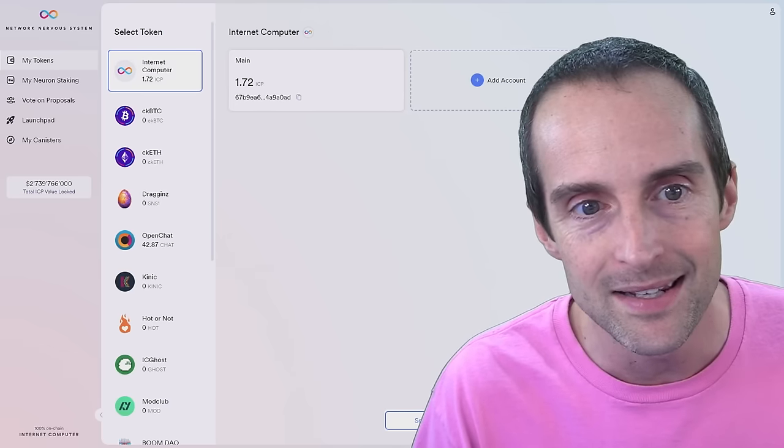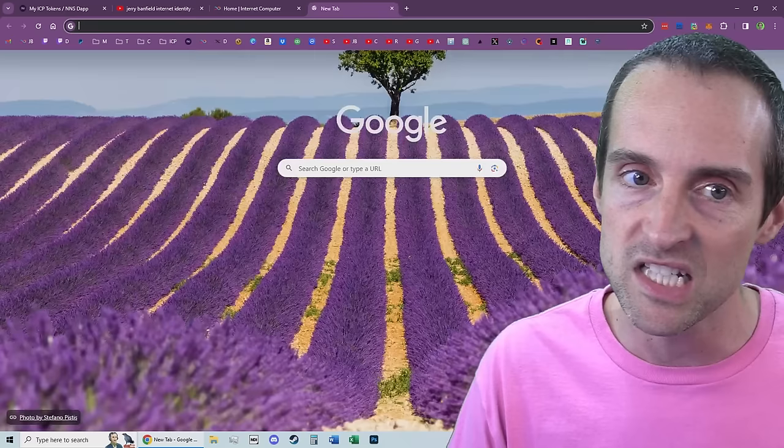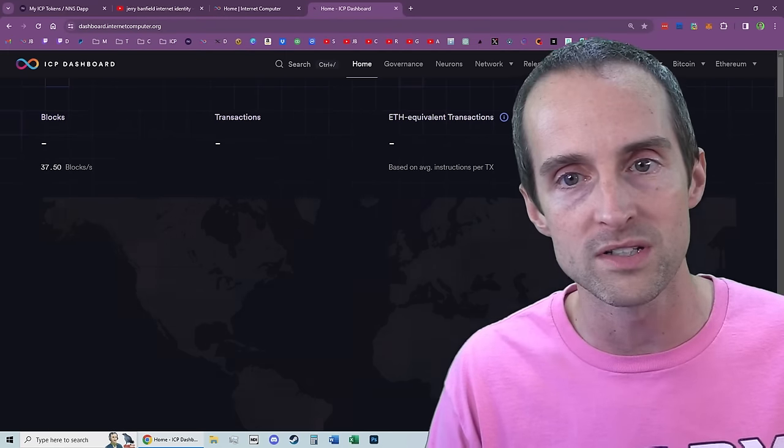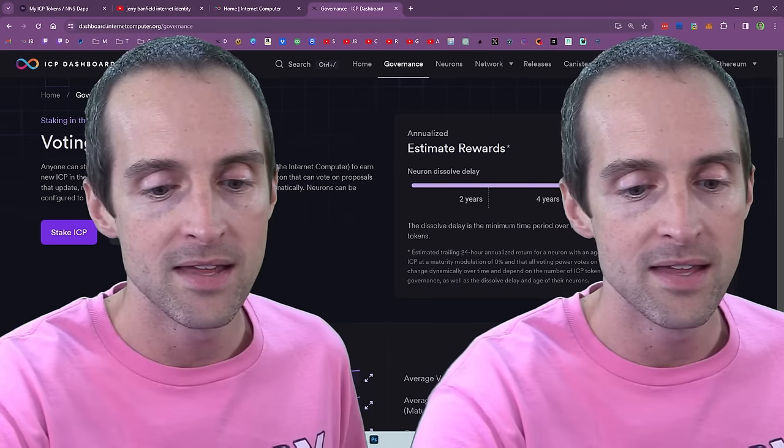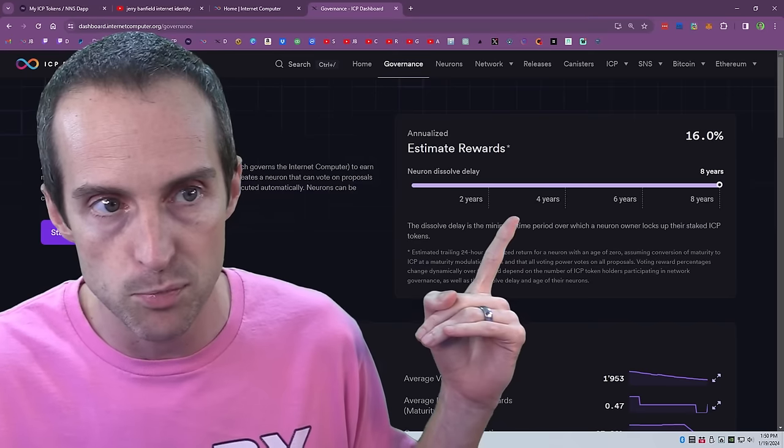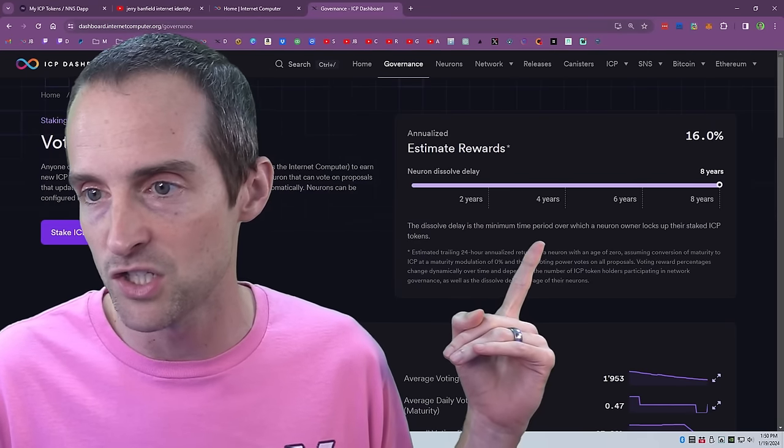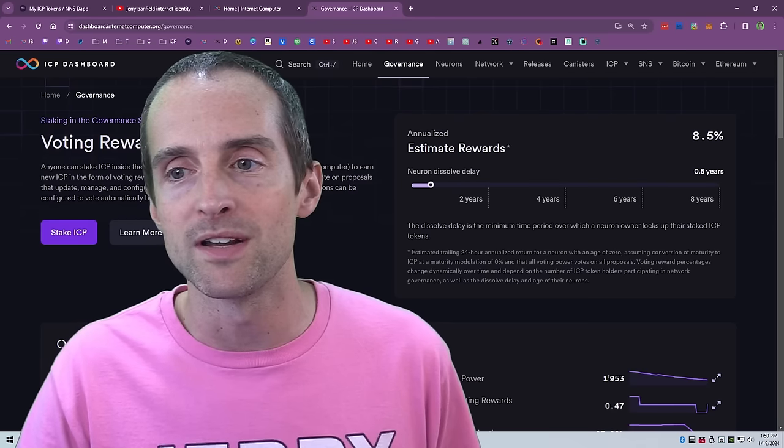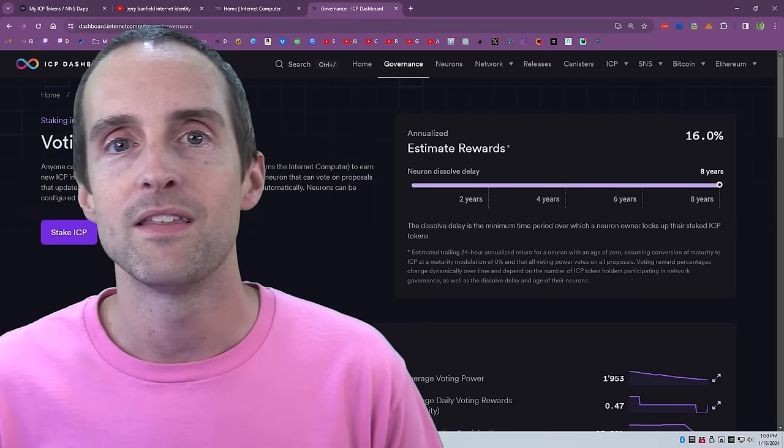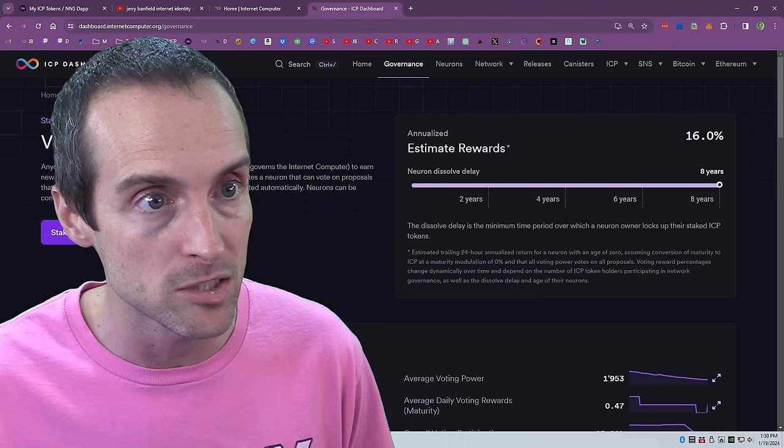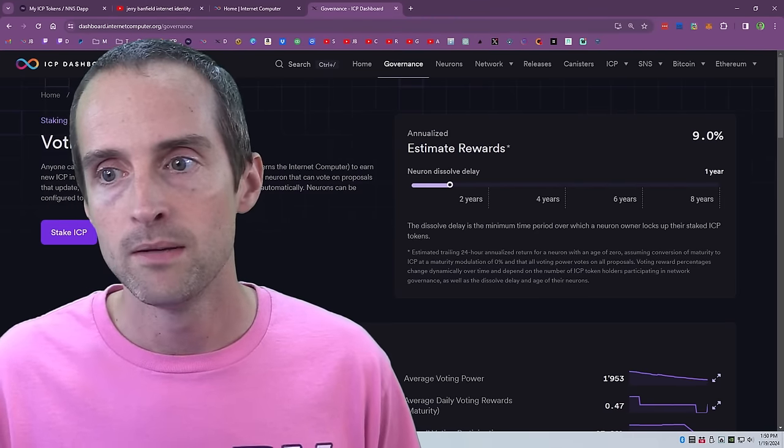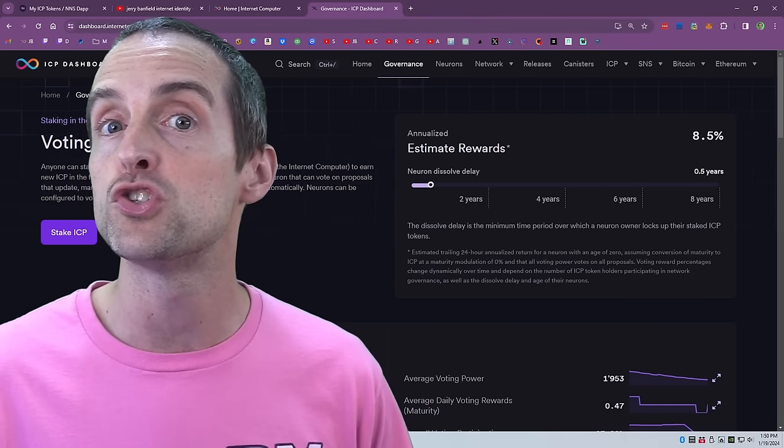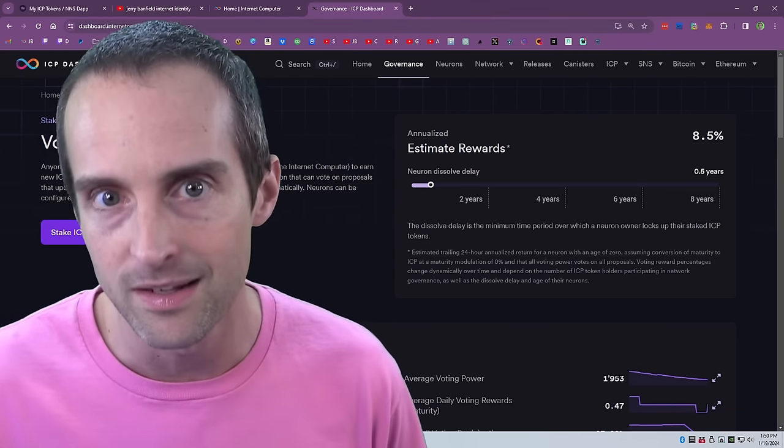Then once you've got it in the Network Nervous System, if you want to get the sweet 16% APR rewards I'm talking about that you hear me go on and on about, then you can check them anytime on the ICP dashboard, dashboard.internetcomputer.org/governance. You have to lock your Internet Computer not just for eight years, but then leave it locked indefinitely if you want to get the maximum rewards. You can lock it for as little as six months but you'll only get 8.5% and as soon as you start unlocking you will get zero until it unlocks.